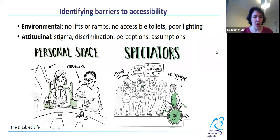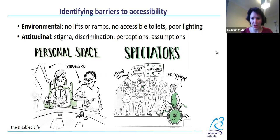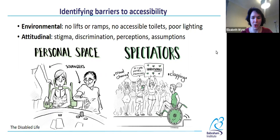Here are a couple of comics from Disabled Life. The first is titled 'Personal Space' — some strangers treating this woman's wheelchair as a piece of public property. The other one, 'Spectators,' shows a man using a wheelchair looking rather disgruntled. He's going about his normal day and loads of people are saying, 'Oh my goodness, so inspiring — I gotta post this. Hashtag no excuses.'